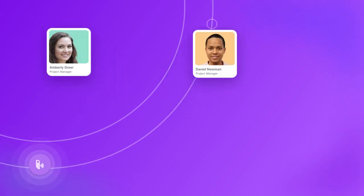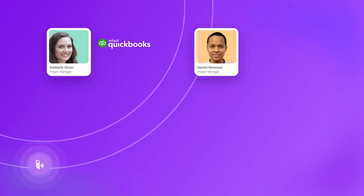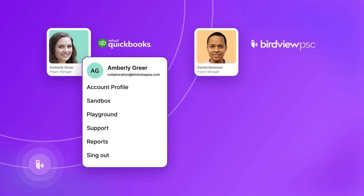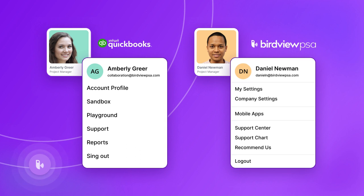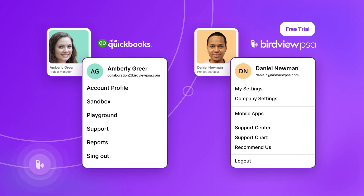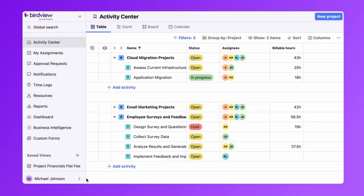For the integration to be successful, you need to have an active account for QuickBooks and for BirdView PSA. For BirdView, it can either be a paid plan or a free trial for BirdView team or the Enterprise Edition.